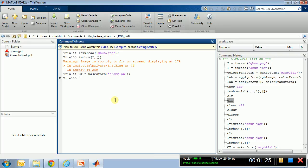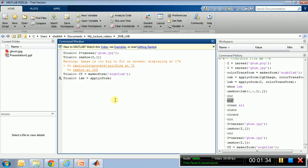So to convert it to LAB, I will have to apply this form, applycform - you can see more details in the documentation of MATLAB. This is really easy. So I have already loaded the image, so my image is I, and the structure that I have created is called CT.